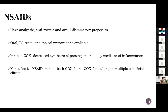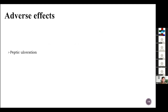NSAIDs have analgesic, antipyretic, and anti-inflammatory properties. They can be found in oral, IV, rectal, and topical preparations. NSAIDs inhibit COX and decrease the synthesis of prostaglandin, a key mediator of inflammation. Non-selective NSAIDs inhibit both COX-1 and COX-2, resulting in multiple benefits.